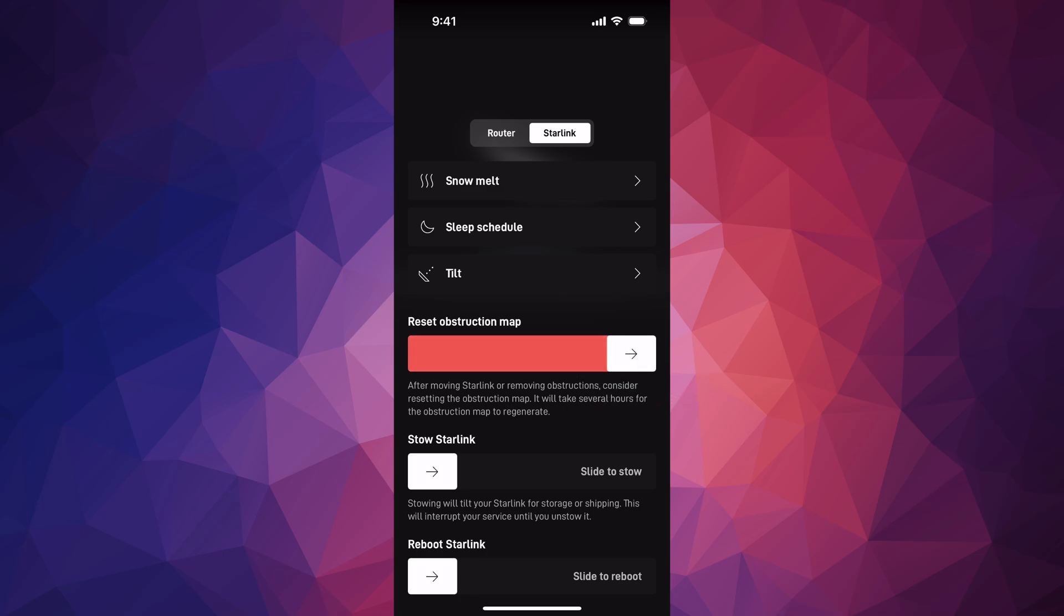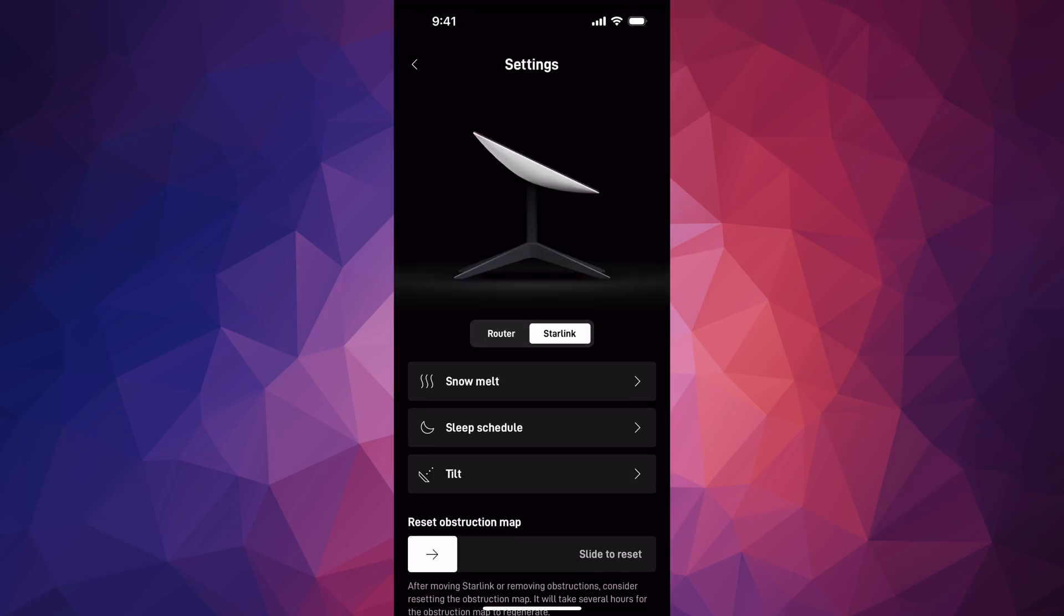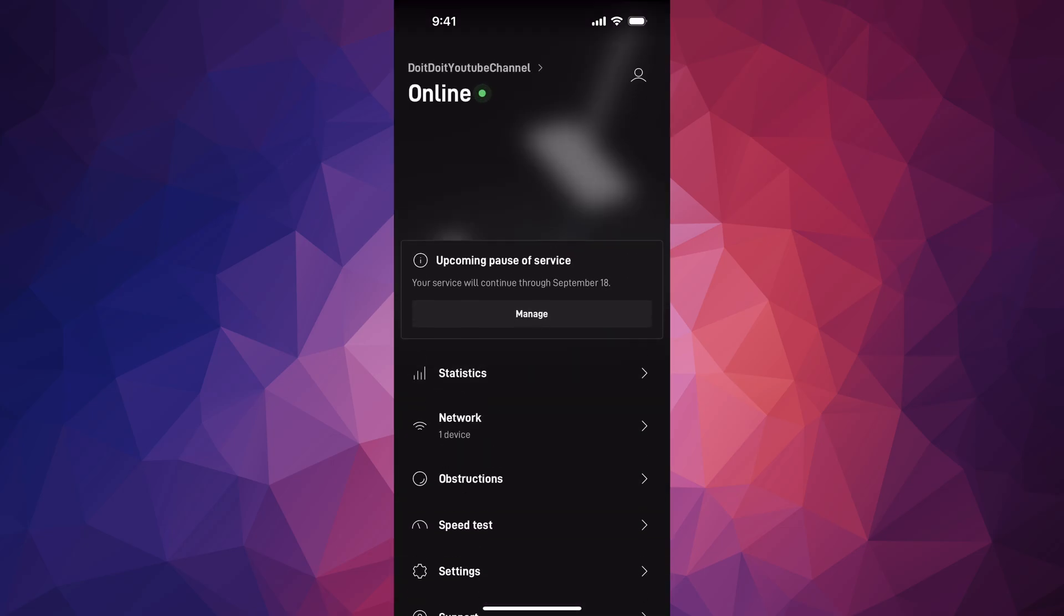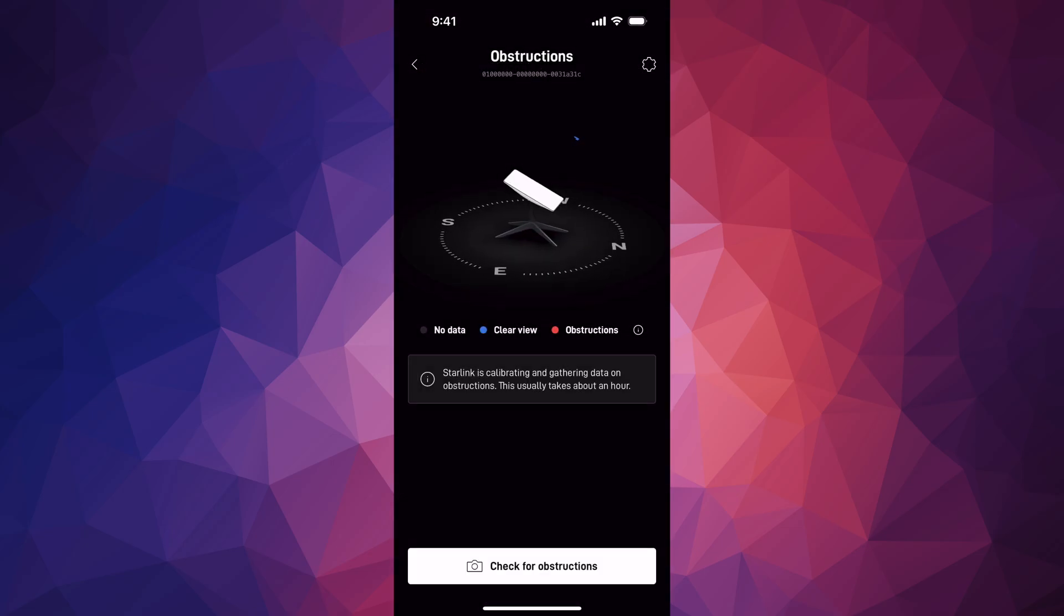So it's going to go on and just run the obstructions and see where everything's at. If you guys go back, you guys will notice that it's going to run that obstruction map once again. So right now it's at nothing because it has to do it again.